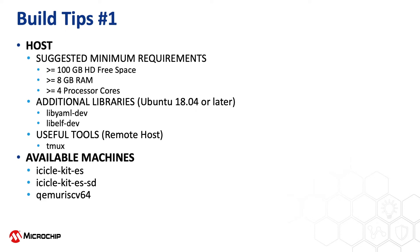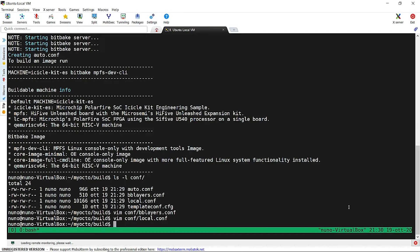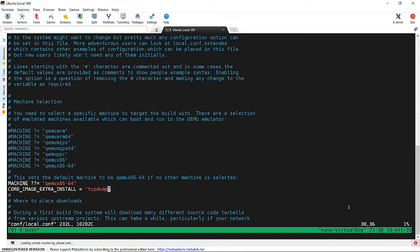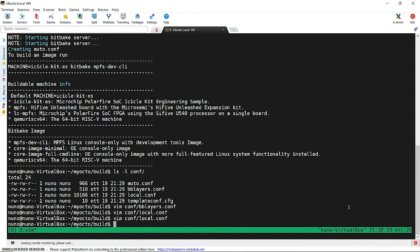The machine variable can be stored in local.conf file, or we can set it up on the command line within the build command. We use the second method here. The command line overrides the QEMU machine set by default in the local.conf file.